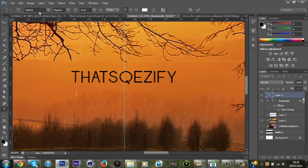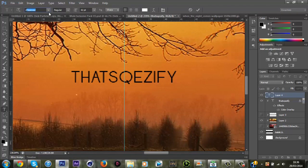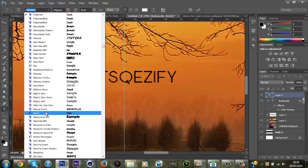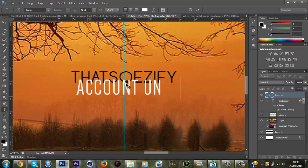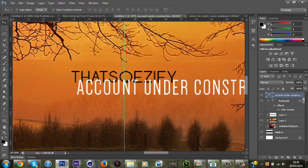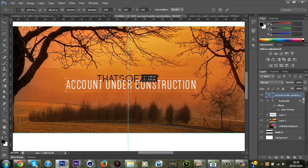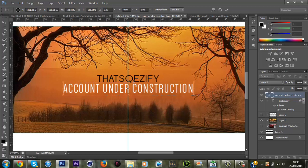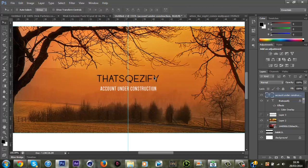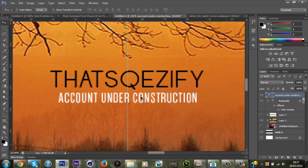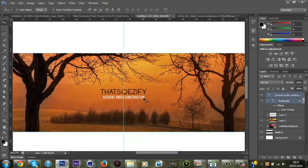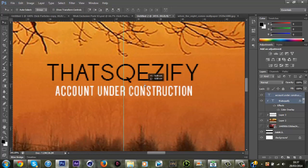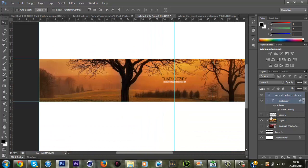Put it in, account under construction. And then resize it down and then put it under, like that.